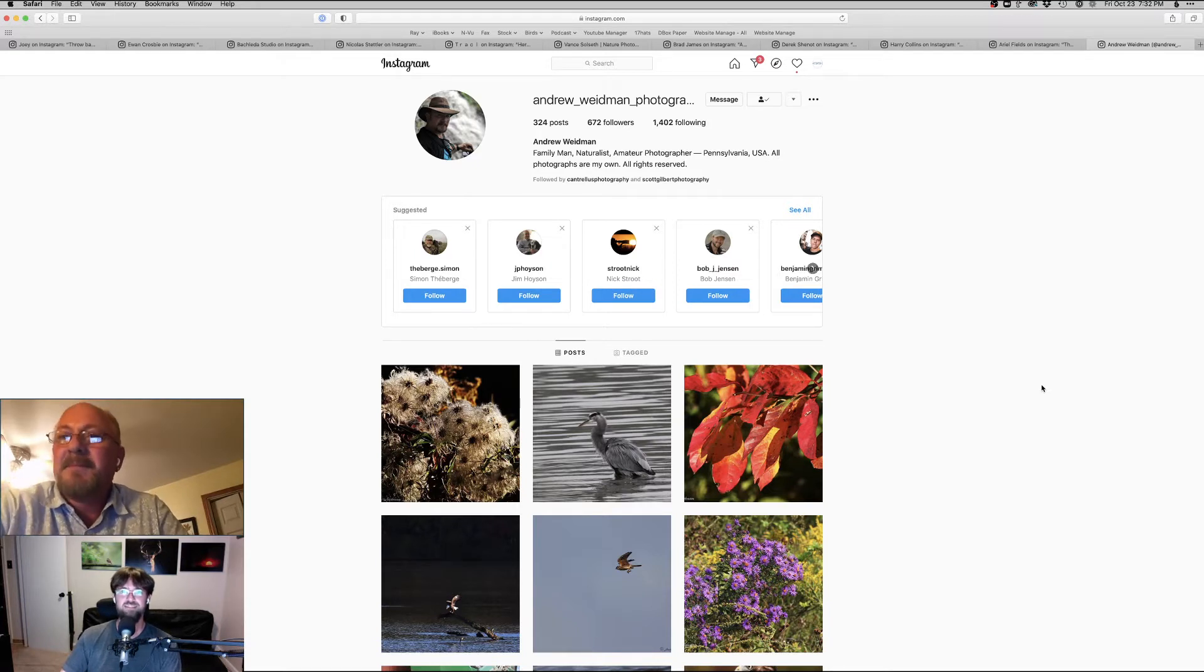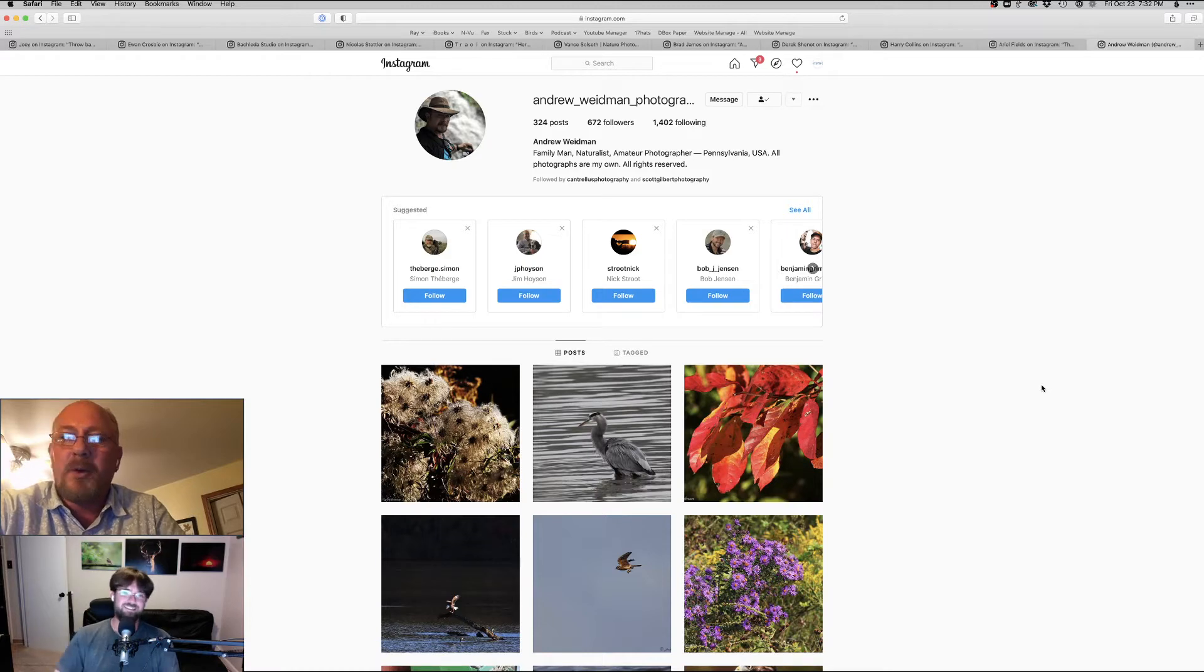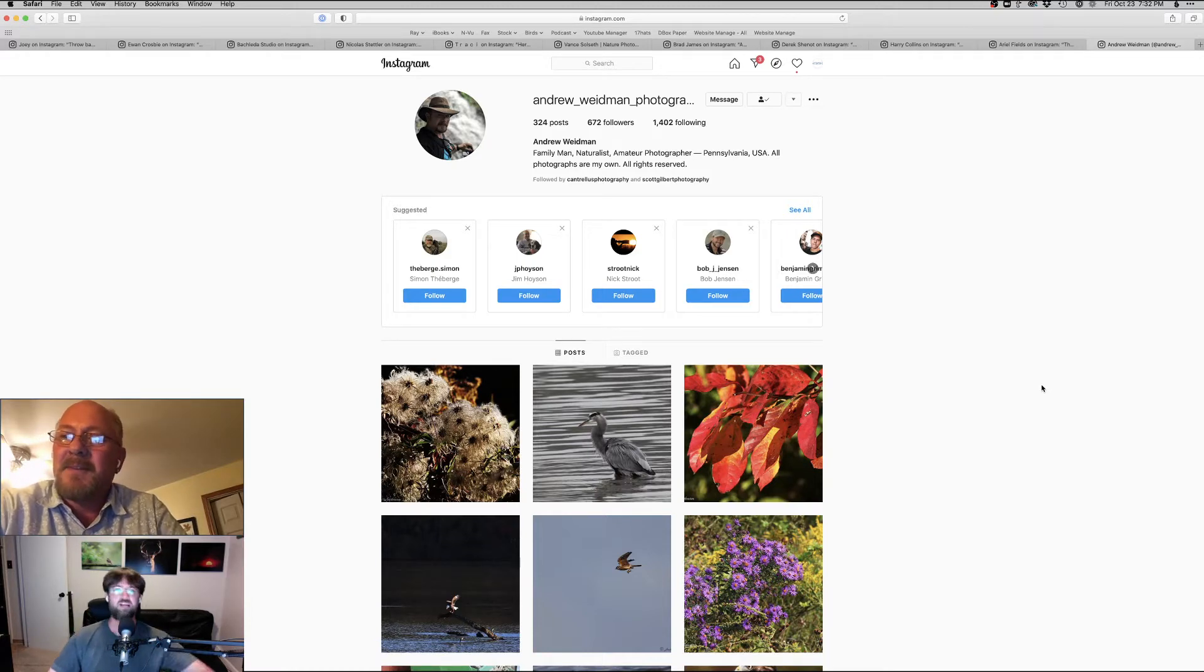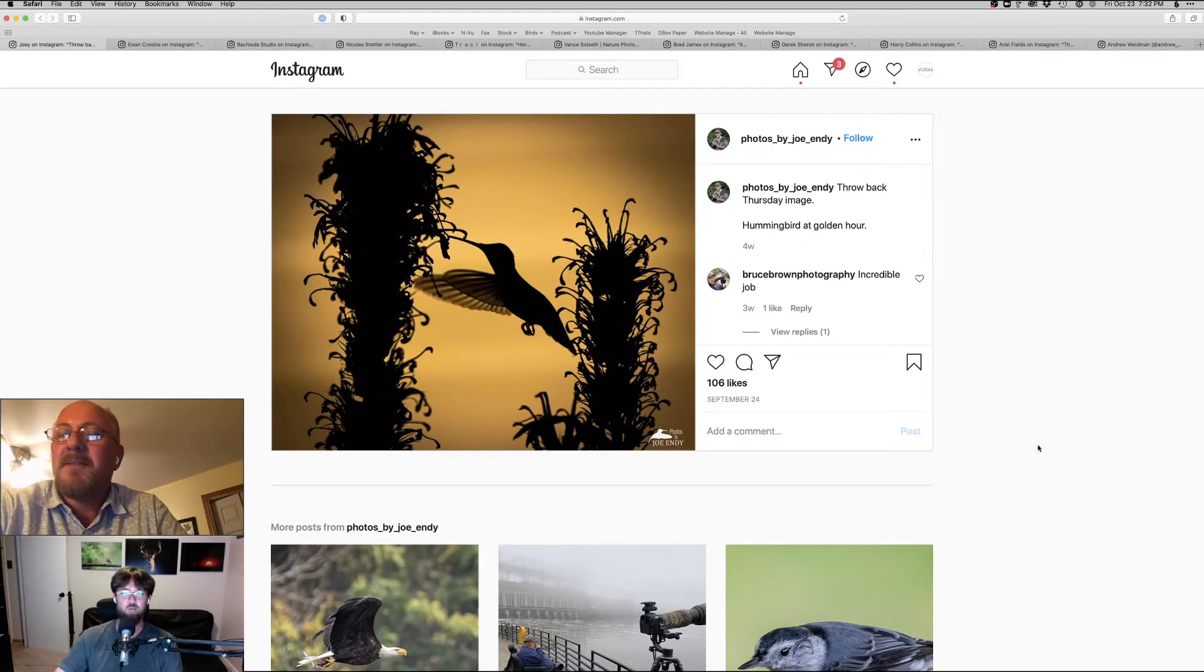Yeah. That's great. All right. You ready to get to it? Sure. You picked five photos. I picked five photos. Let's check them out. We'll start with one of the first ones you chose. And wow, what a stunner, man.